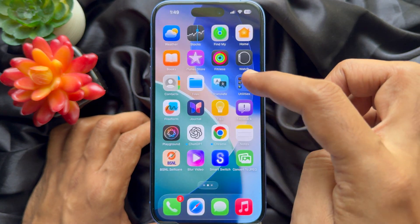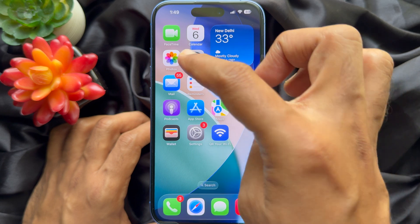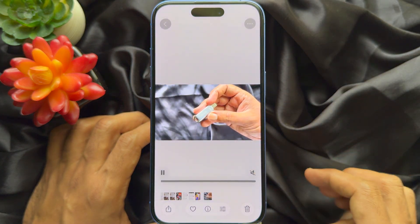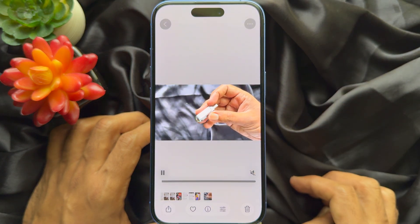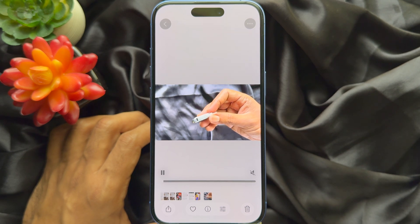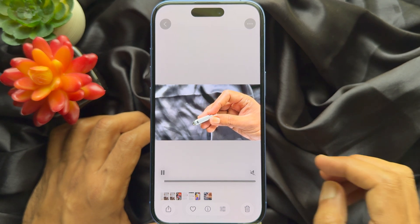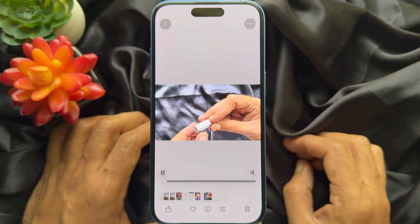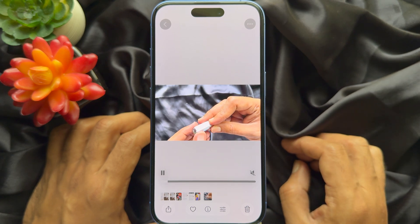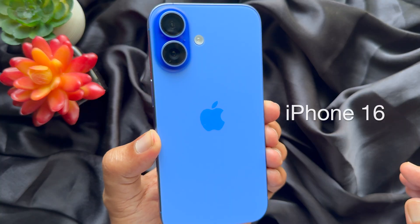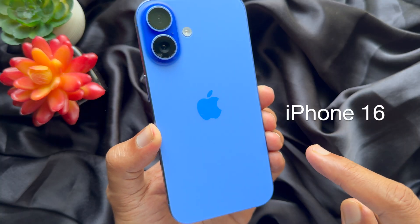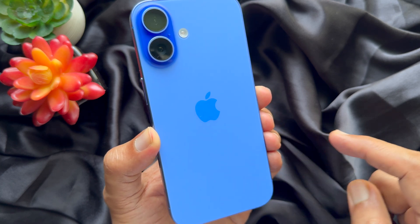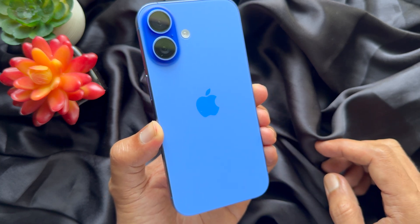Now go back and open the Photos app. Here you will find your slowed-down video. So these are the steps to slow down video on iPhone. For this video, I am using iPhone 16 and iOS 26.